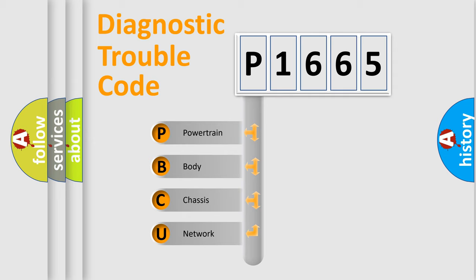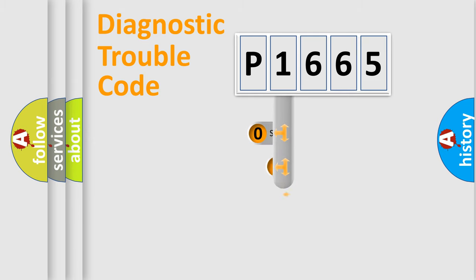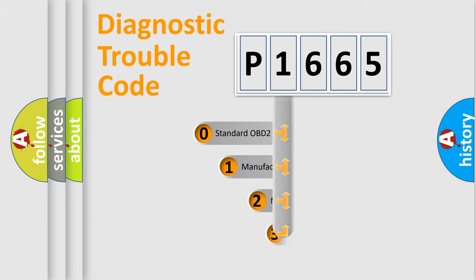We divide the electric system of an automobile into four basic units: Powertrain, Body, Chassis, and Network. This distribution is defined in the first character code.